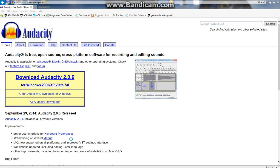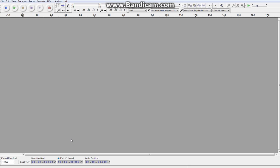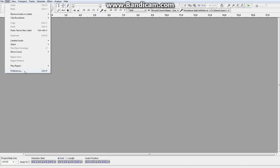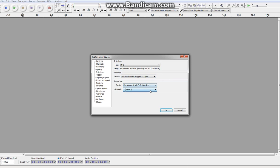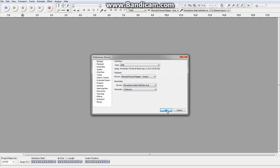Now open it. Now, edit, preferences. Make sure these are your preferences. MME for that, Microsoft Sound Mapper for that, microphone for that, stereo for that. Okay.